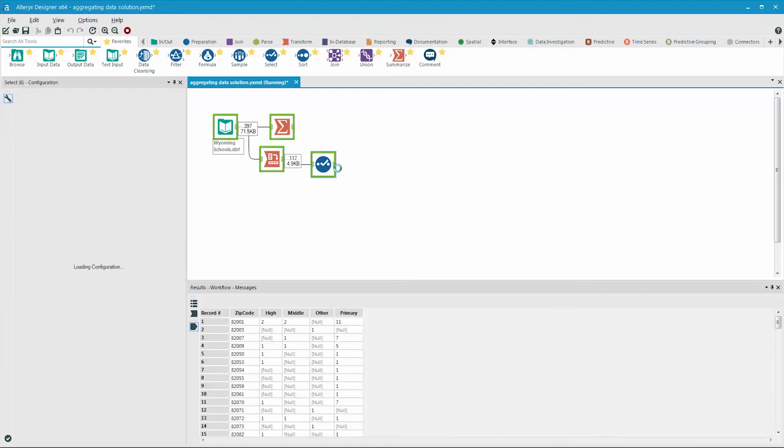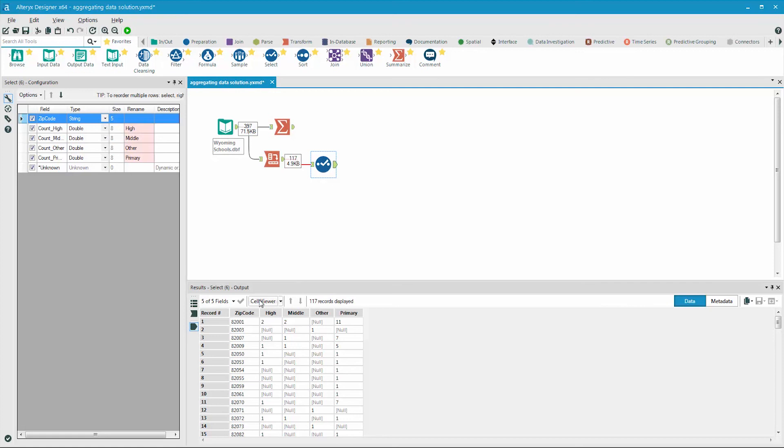When we run the workflow, we can see that the word count has been removed from the fields.